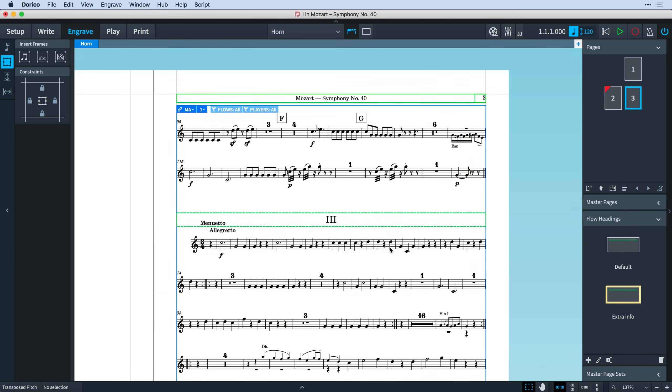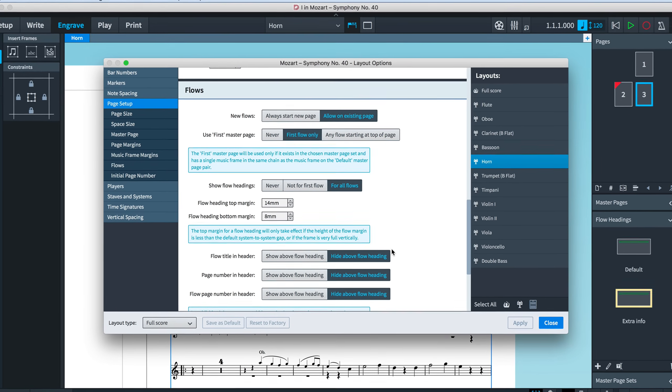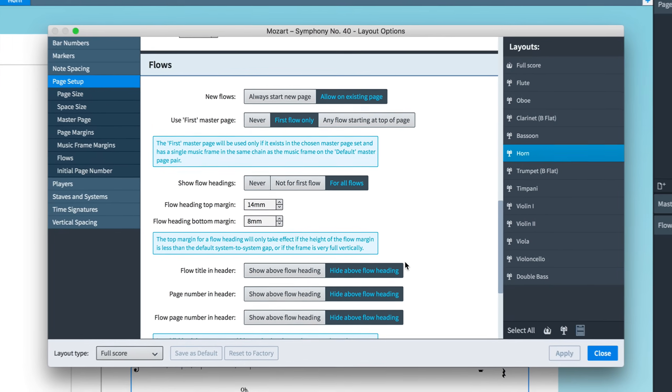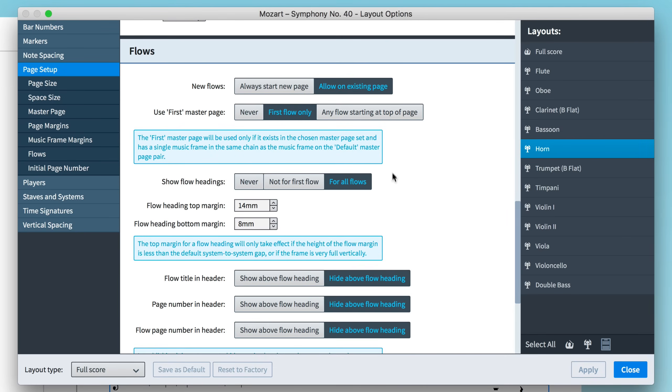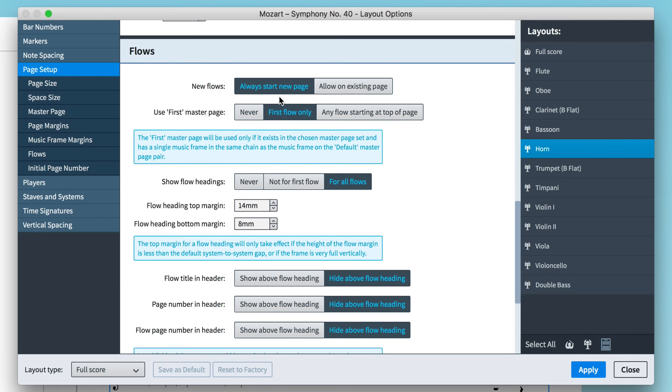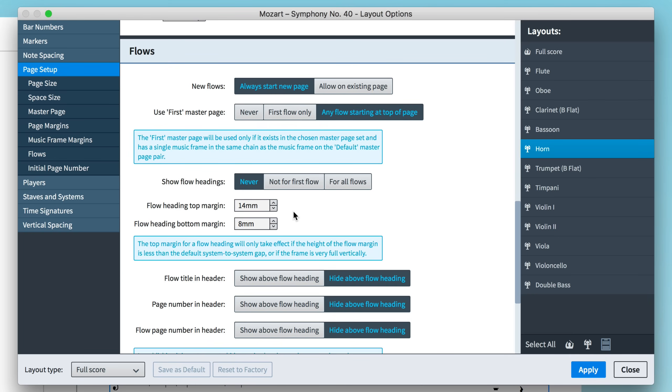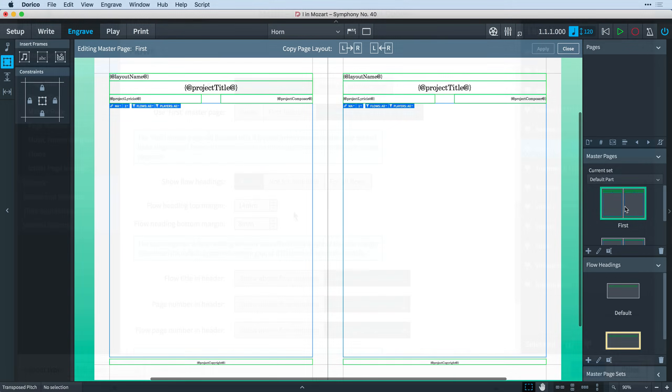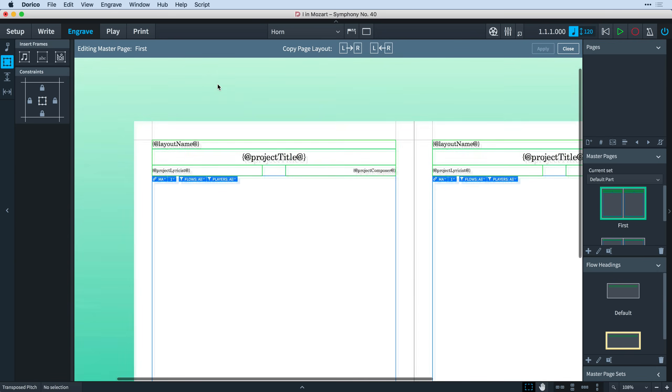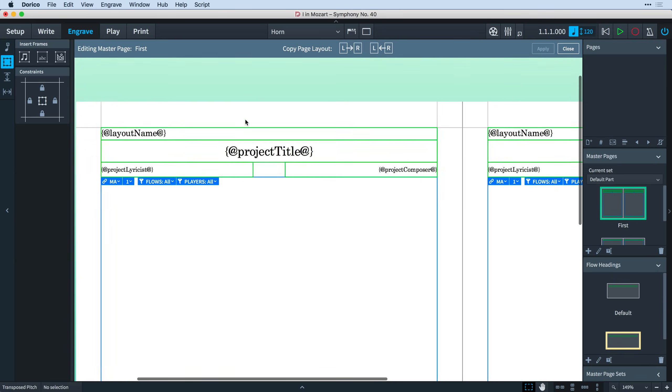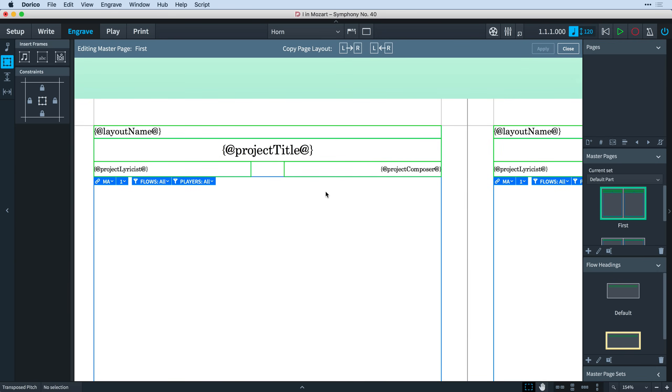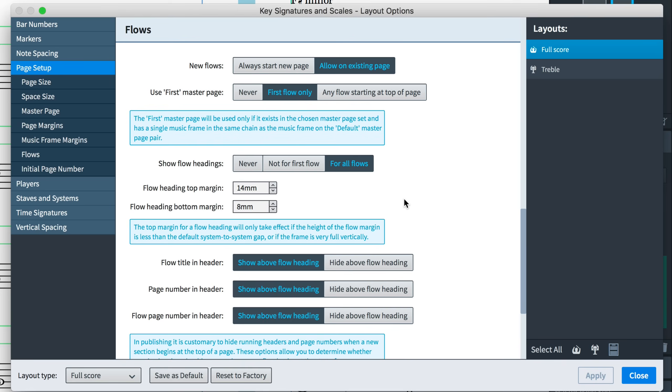Back in the layout options that we were looking at earlier, there is a new option for when to use the first master page. For example, if you want to replicate Dorico's behavior previous to version 2.2, you could choose to always start new pages for new flows, use the first master page for any flow starting at the top of the page and never show flow headings. If you do this, remember you will need to modify the first master page to use the flow tokens rather than the project ones.